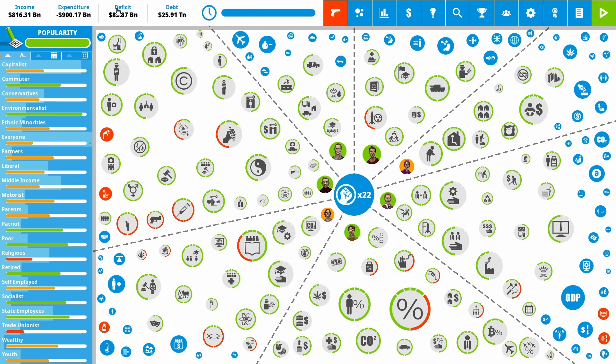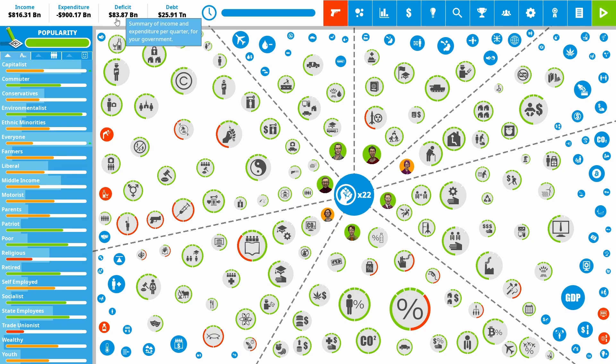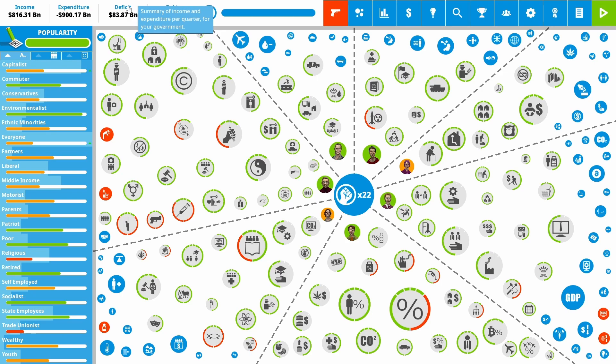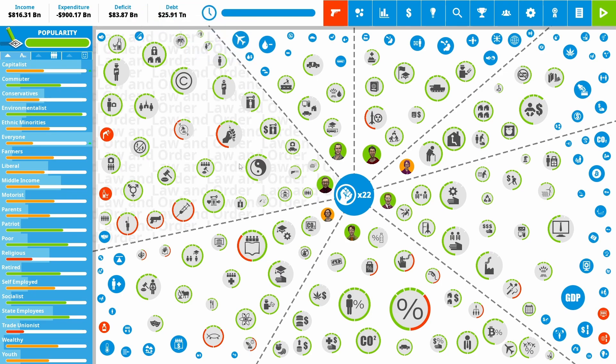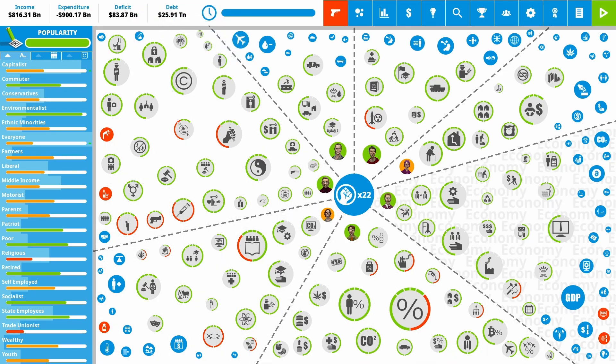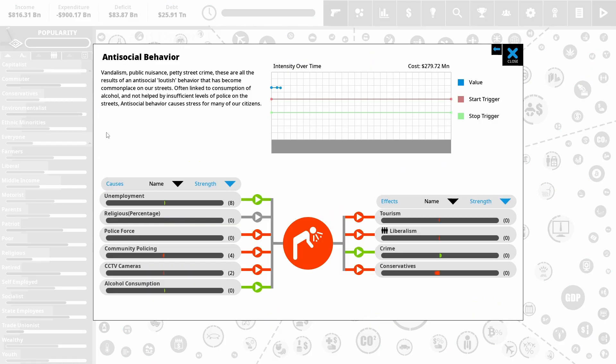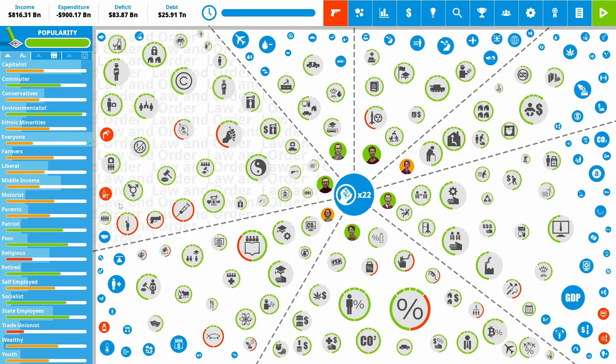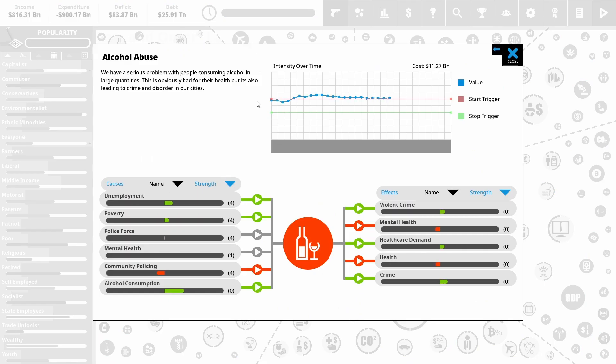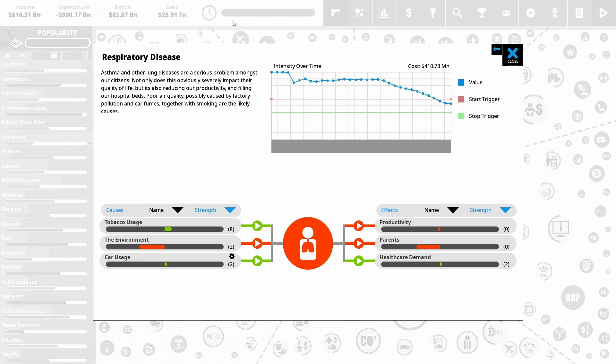One issue is our deficit. It is at $83 billion. It's not the worst it's been, but it's not the best it's been. It's certainly not good. And we've still got a whole load of red issues popping around. So antisocial behavior is really high, as is alcohol abuse. There is still the respiratory disease, and this is ticking down, although it seems to have leveled out a little bit.